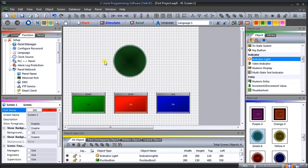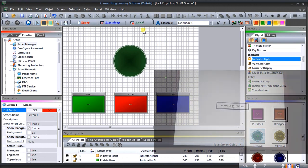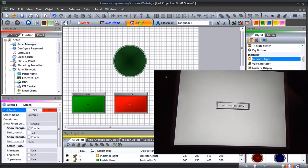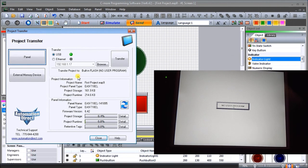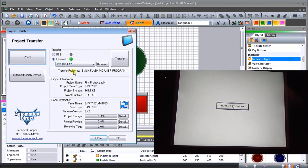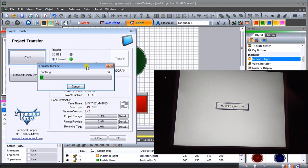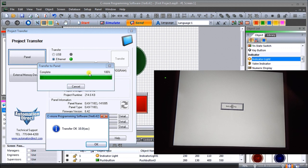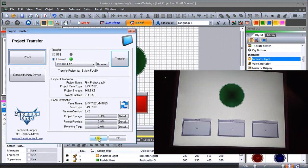Next, what we can do is we can transfer this over to our HMI. Once again we are connected, so we'll hit the Send for sending our project. Currently right now it's set for USB. We can throw on the Ethernet, it'll look for it, and we're good to go. Then we can hit Transfer. So now we're transferring our information over to our HMI display screen. There we go, we hit OK. Our transfer is now complete and we close this down.